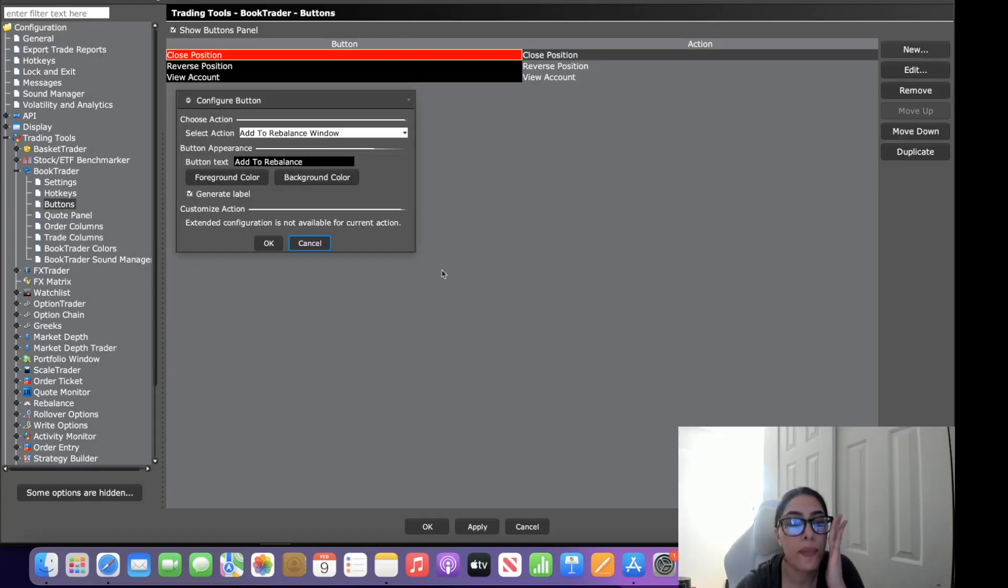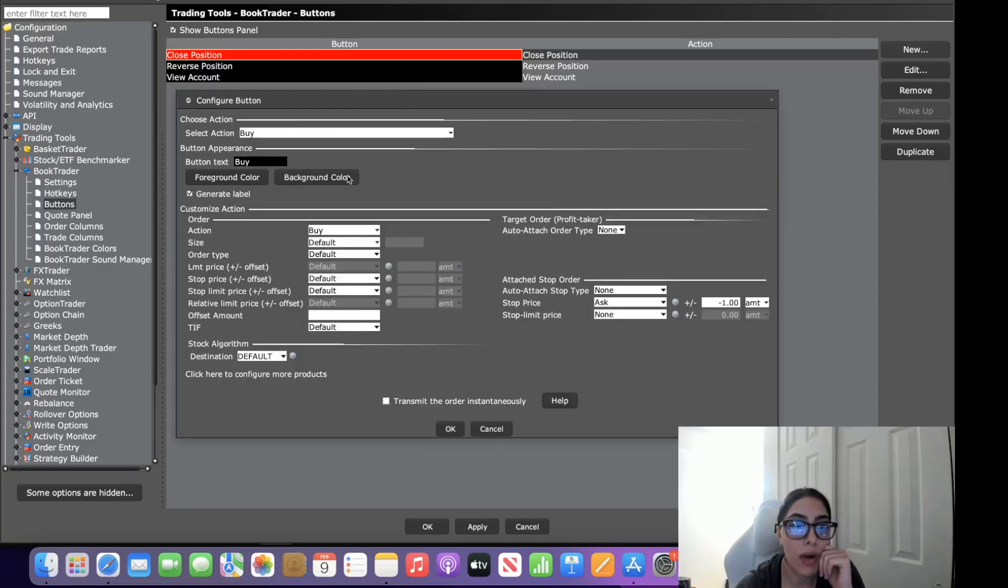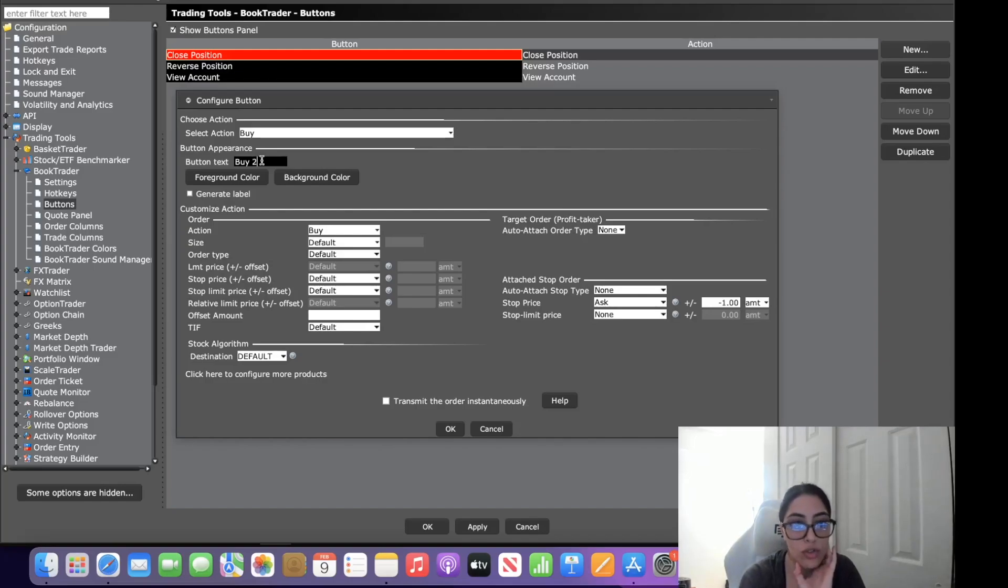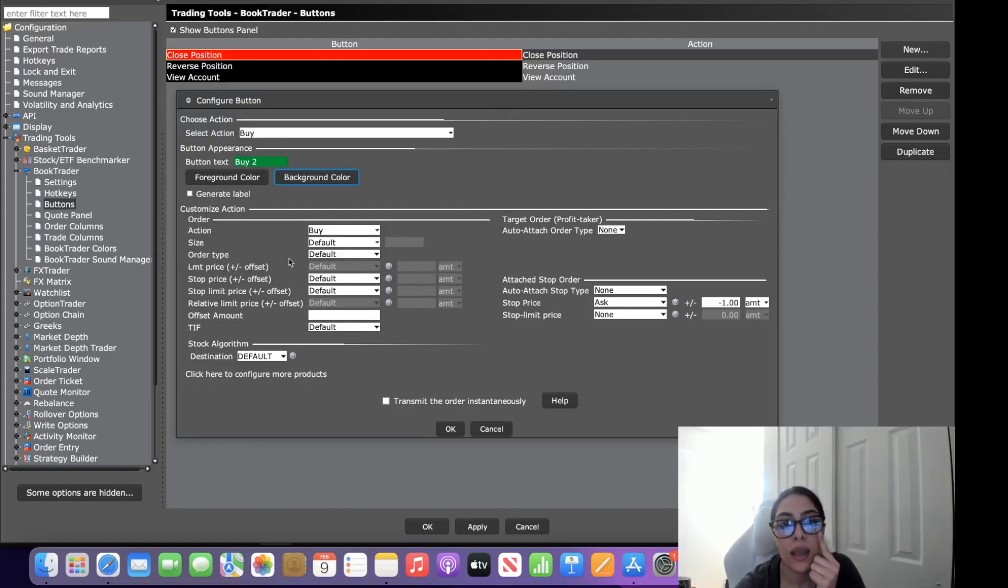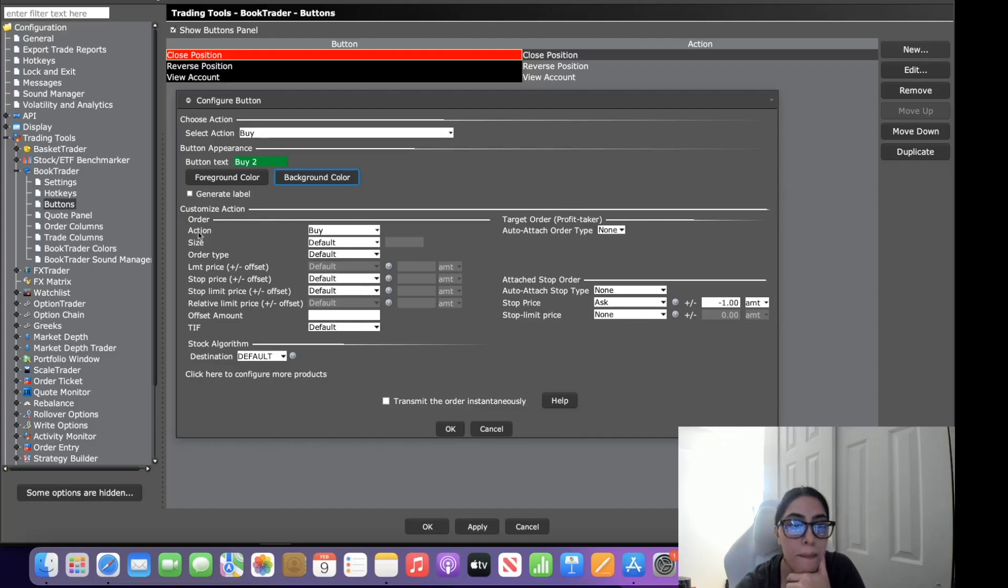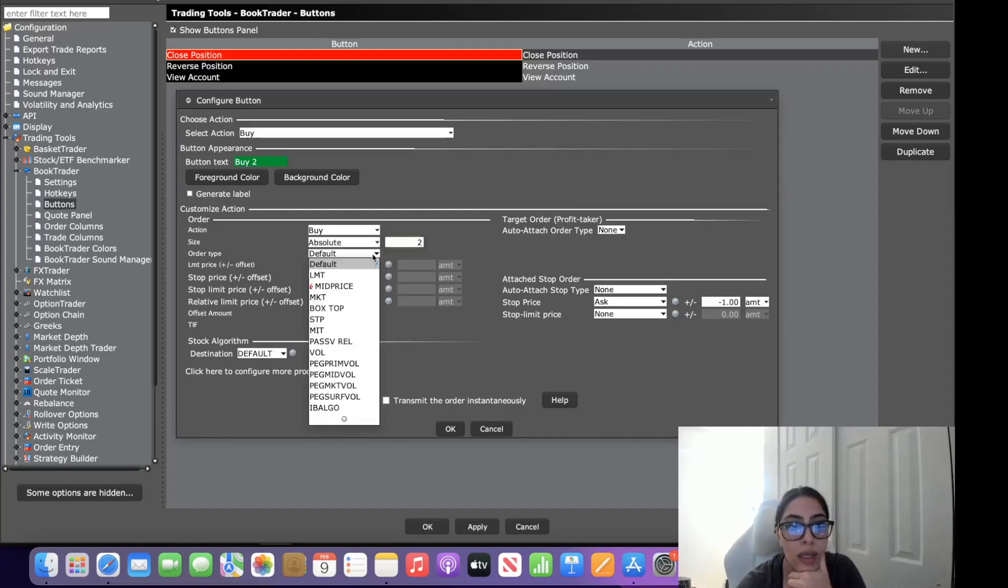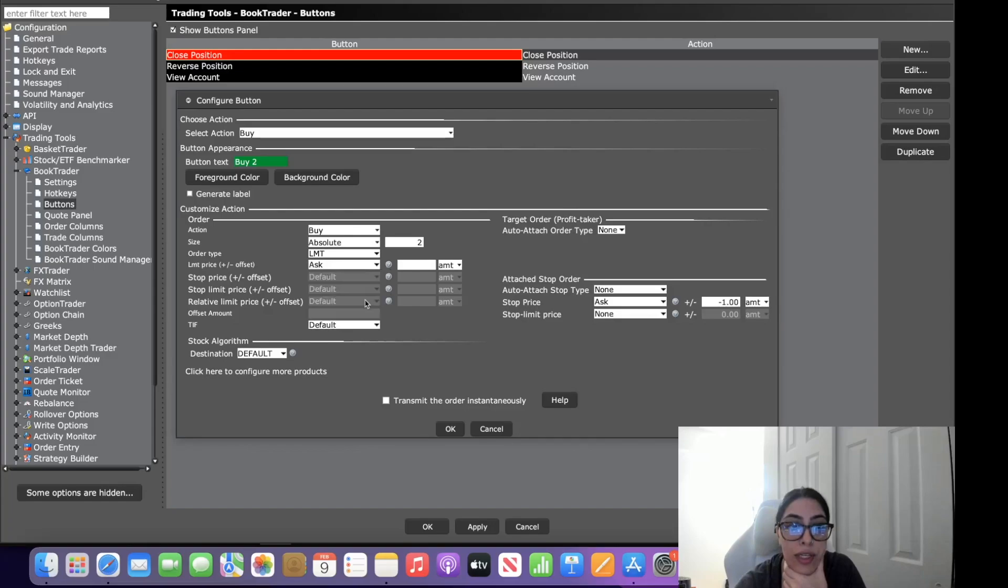So the first thing you want to do is come over here to new, select action, we're going to do a buy order and you'll get this screen. First thing you want to do is uncheck generate label because we're going to put our own label on there. Let's say you want this buy button to purchase two contracts, so buy two. We're going to change the background color to green, I always keep buy at green. Then you want to come down to customize action, the action is going to be buy, the size is going to be absolute at two, and the order type is going to be limit. I always use a limit order and then you're going to fill in at the ask price.